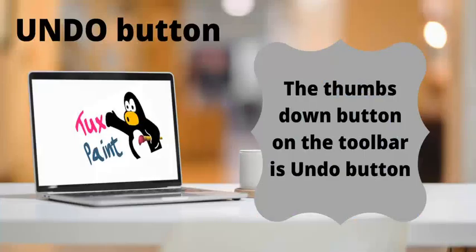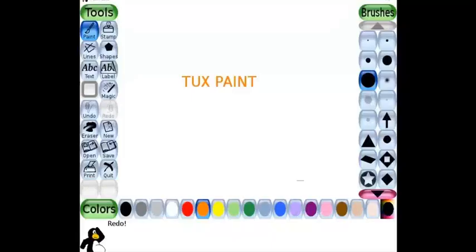Step 6: Undo button. The thumbs down button on the toolbar is the undo button.